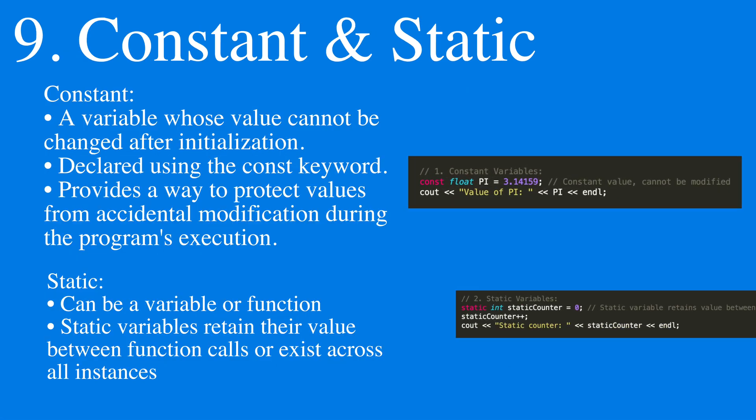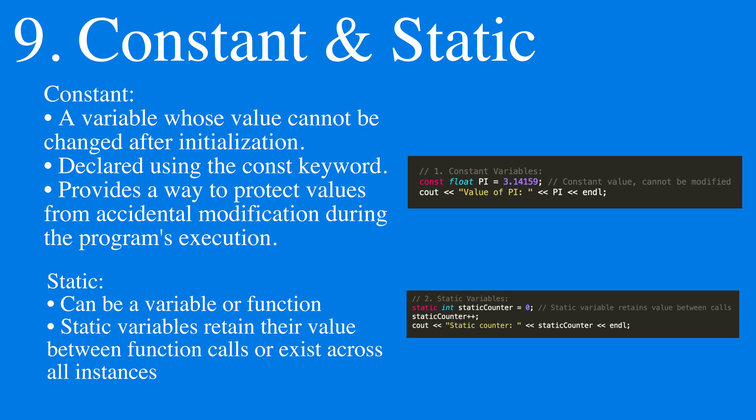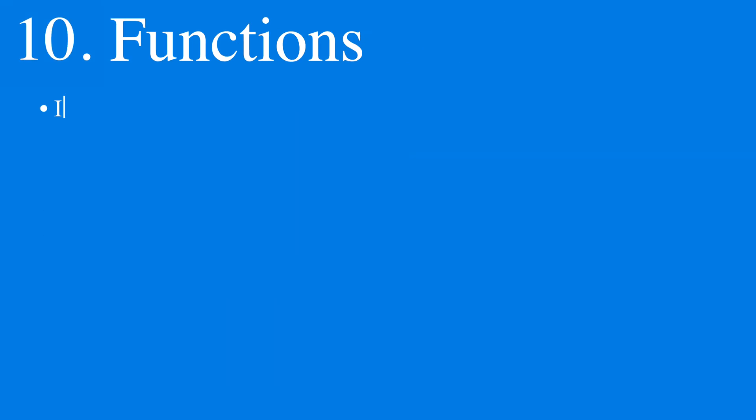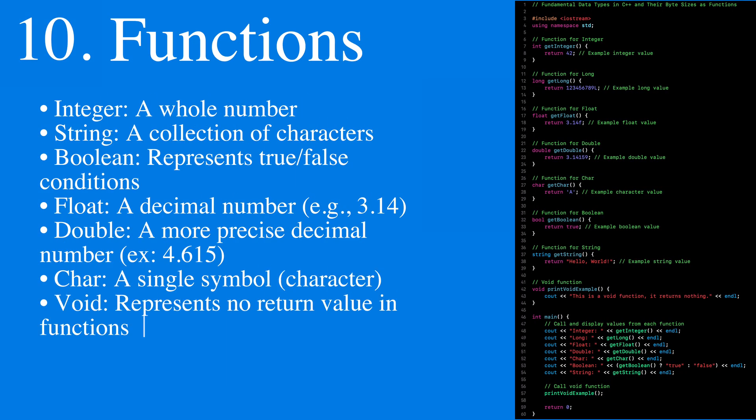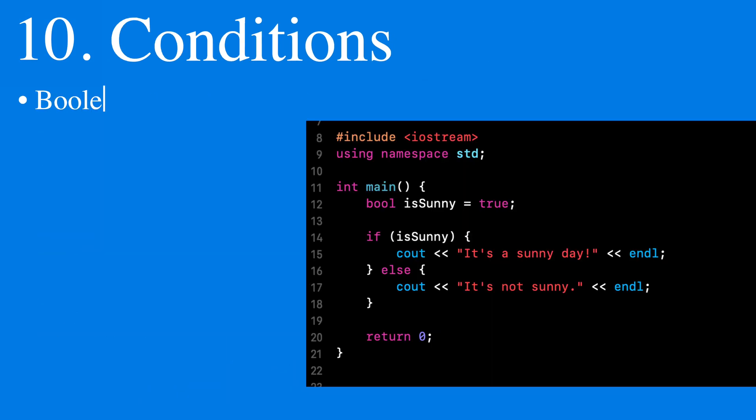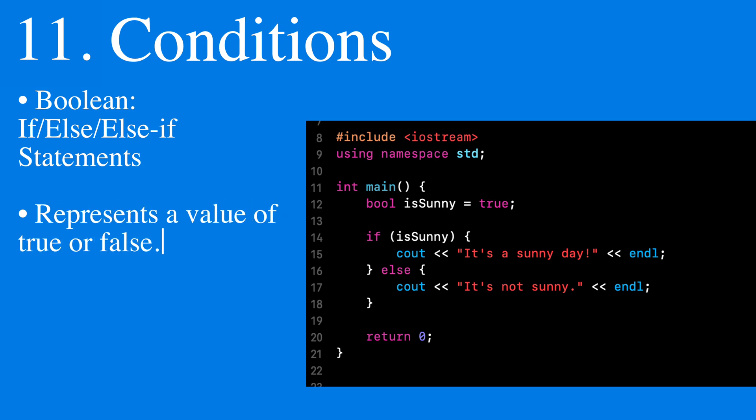We can treat our data types with constant and static declarations, which are rules that allow a program to state that this is something that cannot be changed. All the following can be functions as well and must return something except for void.